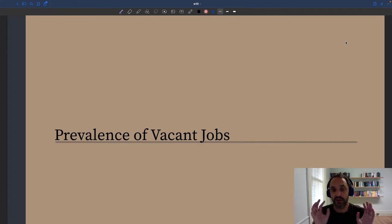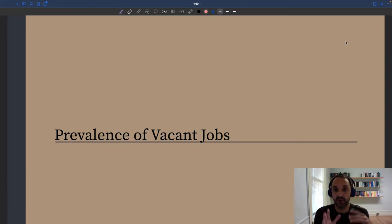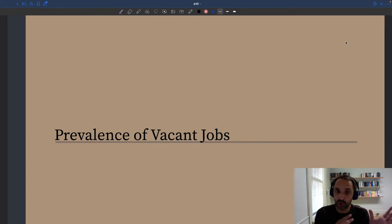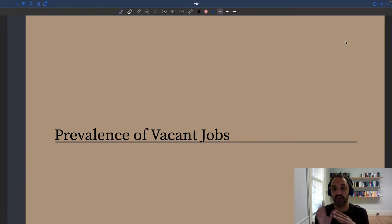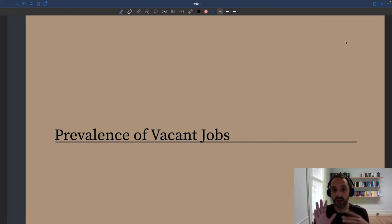Let's look at the labor market. Not only do we have unemployed workers, but at the same time we also always have vacant jobs. Unemployed workers and vacant jobs always coexist. And that's something the disequilibrium model cannot explain.